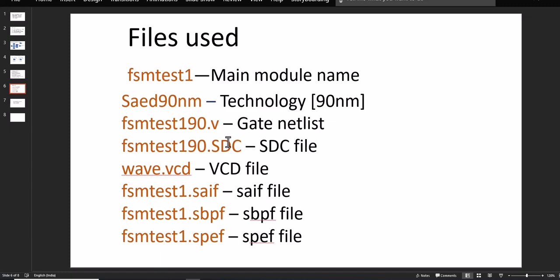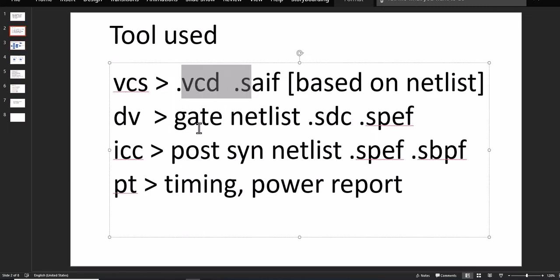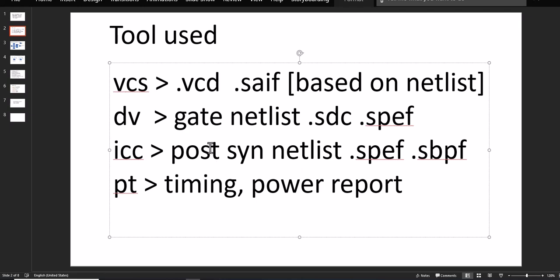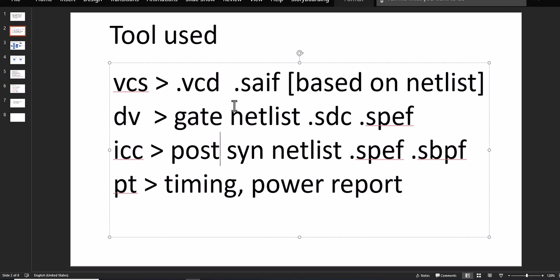The process for how PrimeTime runs — there are a number of tools and required files. It uses the gate netlist, then SPEF and SBPF; on the basis of that it will create timing and power reports. The timing reports include setup violation, hold violation, clock related, and clock gating related — there are numerous timing reports we can have. In this short video it is a little difficult to run all these tools, so I will try to give an overview of the makefiles and TCL files so you can see what kind of TCL commands are used for generating these files.